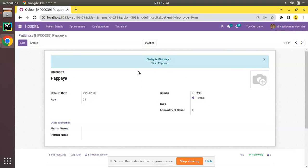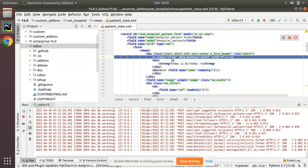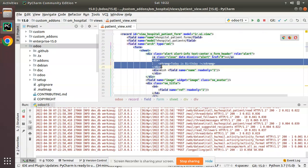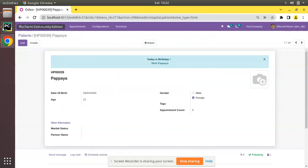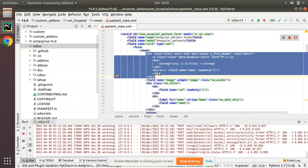We need to control the alert's visibility based on a condition — it should only show if the date of birth matches today. This can be done using the 'attrs' attribute. The div uses class 'alert alert-info text-center o_form_header' with role equal to 'alert', a close button, and inside it a strong tag for bold text showing 'Today is birthday' followed by the patient's name field.